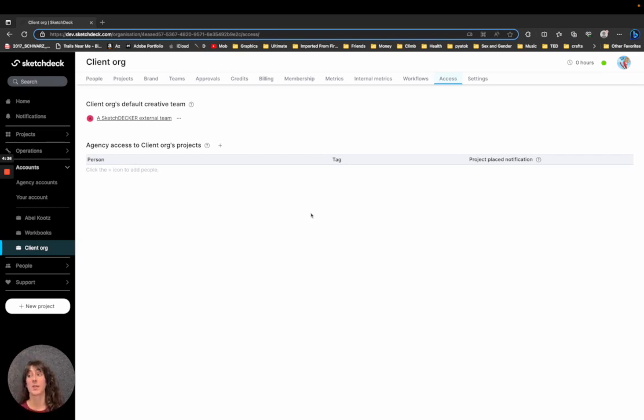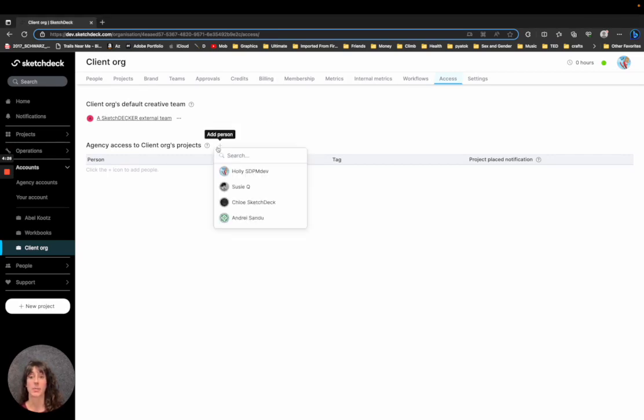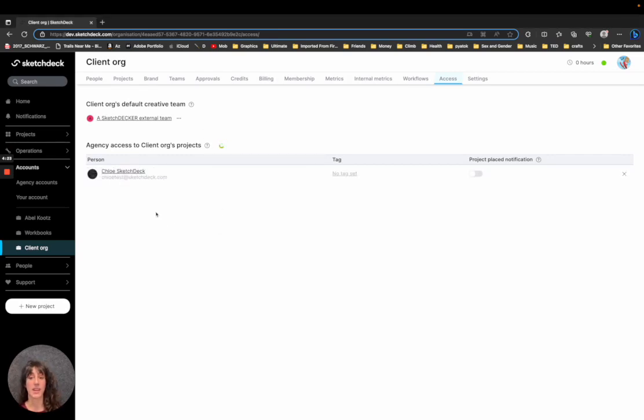So I'm showing you an access page on a client account. Only managers and admins can see this access tab. In order to add somebody, you just click the plus button and add that person, and then they will have access to this organization's projects.